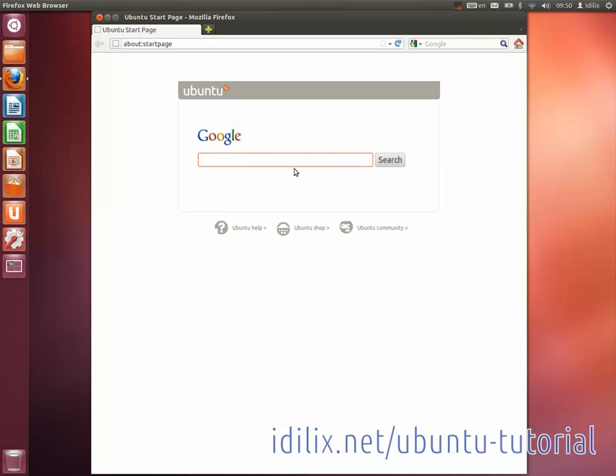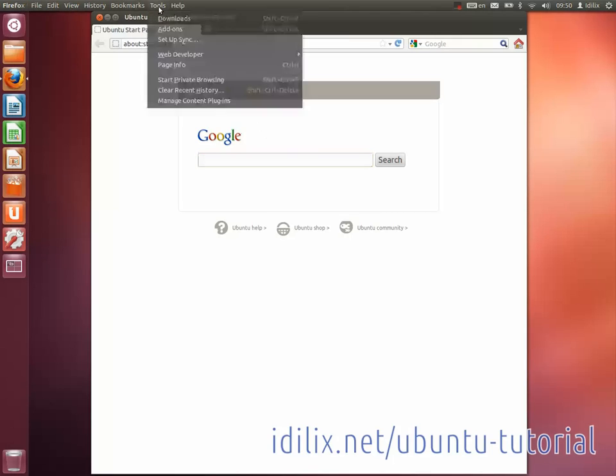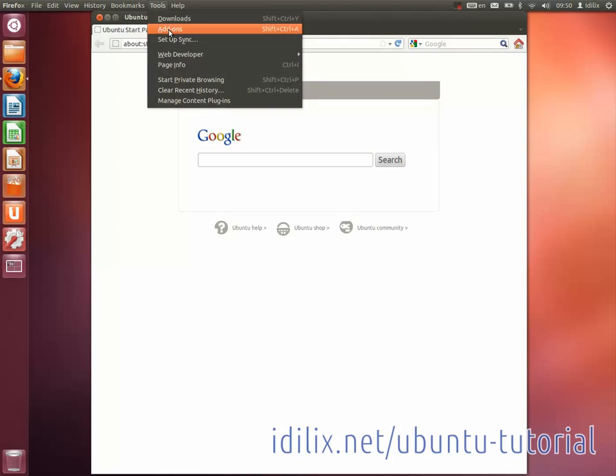You will then have to relaunch Firefox to use the new plugins. There are a lot of plugins available on the Firefox menu Tools, Add-ons.